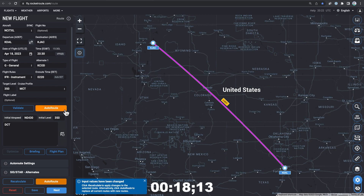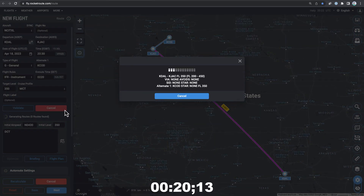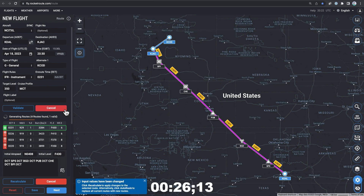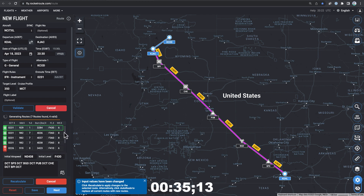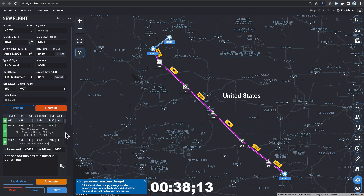Using Autoroute saves time and makes flight planning even easier by presenting you with multiple route options to choose from, all with just a few clicks. Autoroute takes into account factors like aircraft performance and air traffic control restrictions to provide you with the most efficient and safe routes for your flight. And the best part? You can compare those routes and choose one that best suits your needs.